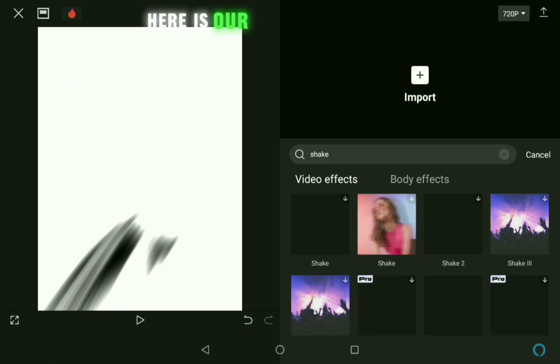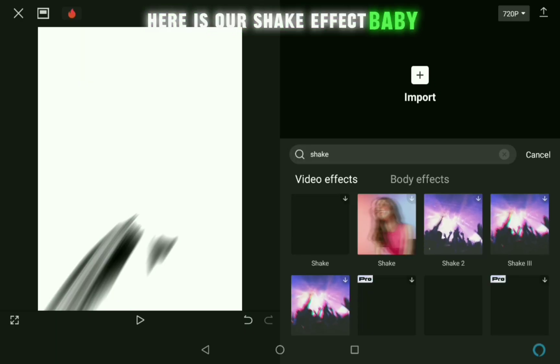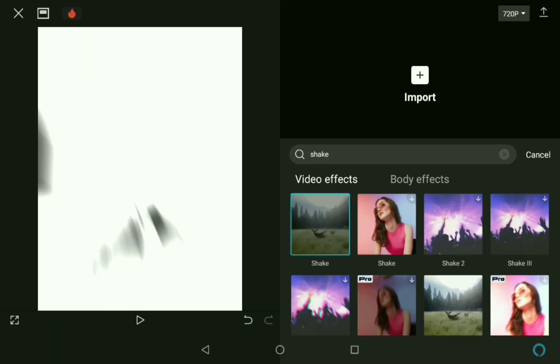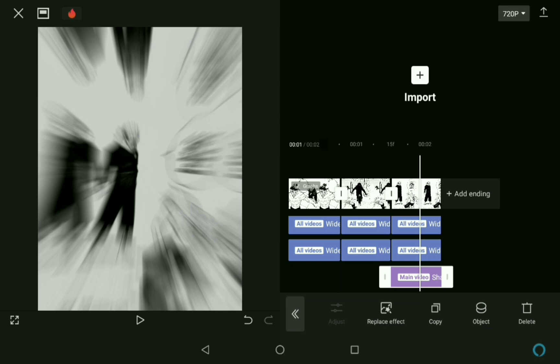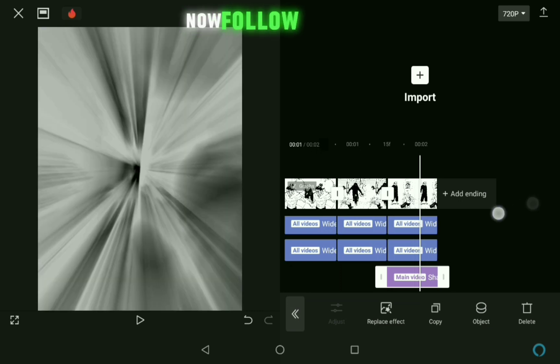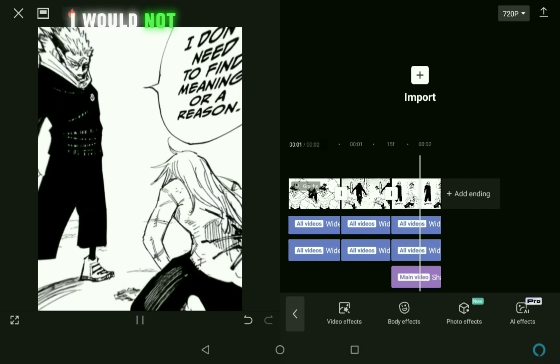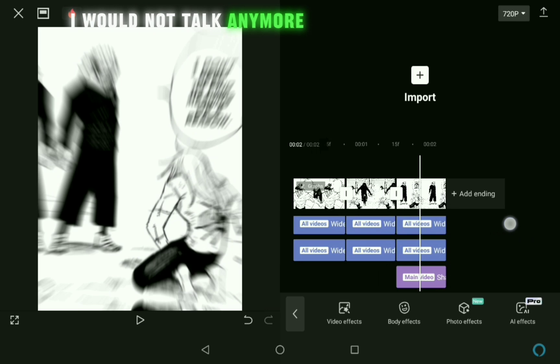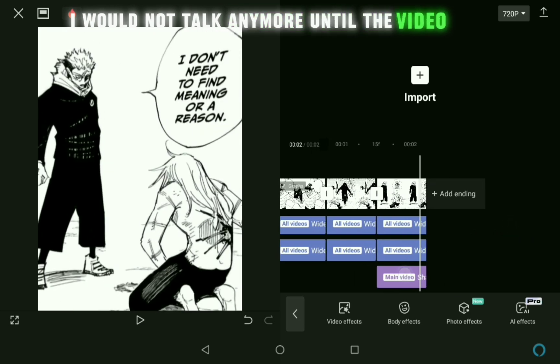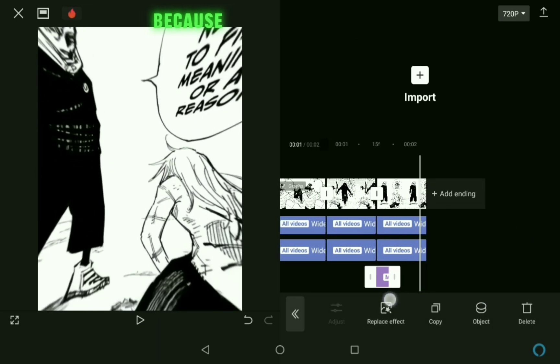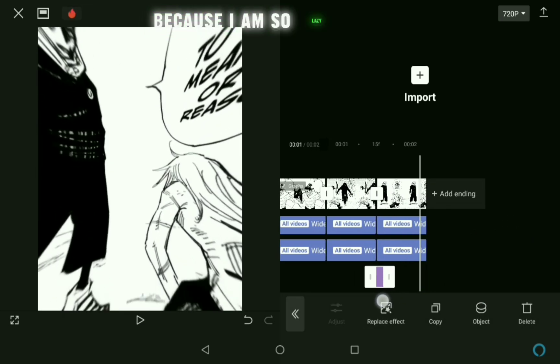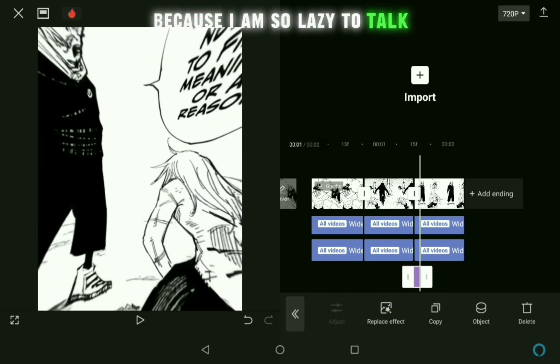Here is our Shake effect, baby. Now follow my steps. I would not talk anymore until the video ends because I am so lazy to talk.